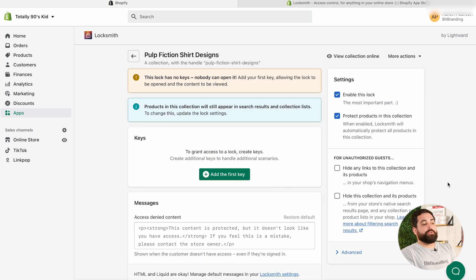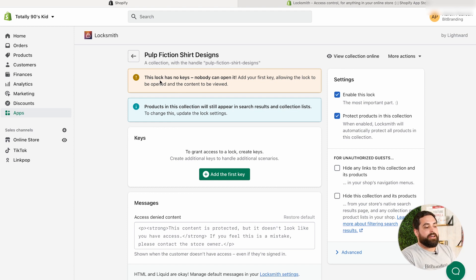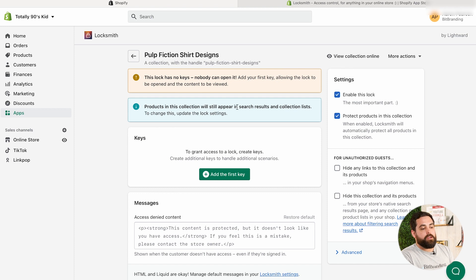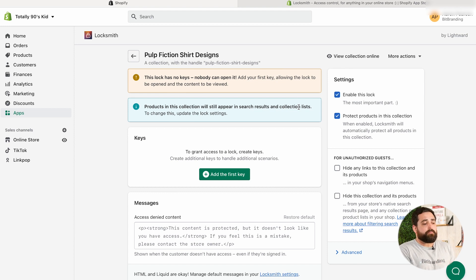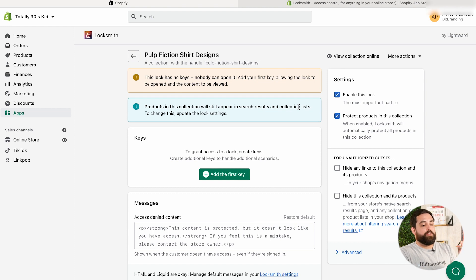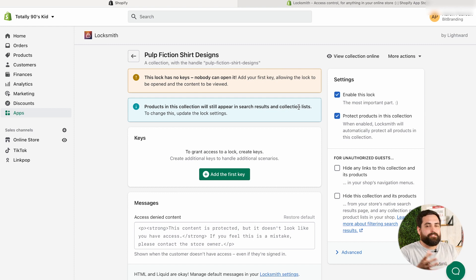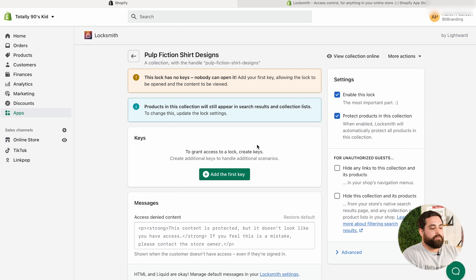And there we go. It will redirect you to the actual lock page. Now in here, you'll see that this lock will give you some announcements or some warning messages. It says this lock has no keys, so nobody can actually access this right now. And then it will also say products in this collection will still appear in search results and collection lists. So that's very important to note because there are some settings in here that you can checkbox so that it doesn't happen. Because right now, if I search for Pulp Fiction, and if I do have a search bar, which most Shopify sites already have a search bar, then you'll be able to still see those products. And if these products, let's say they appear on the new arrivals collection, then the fact that we have them locked doesn't really do anything.